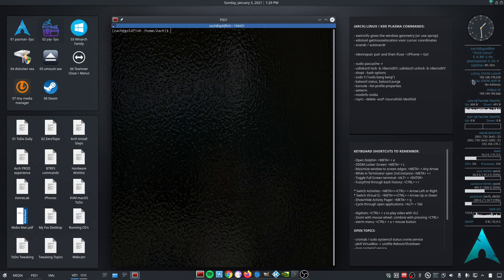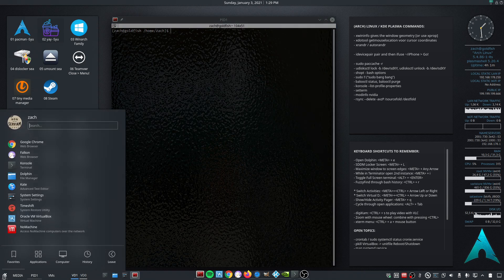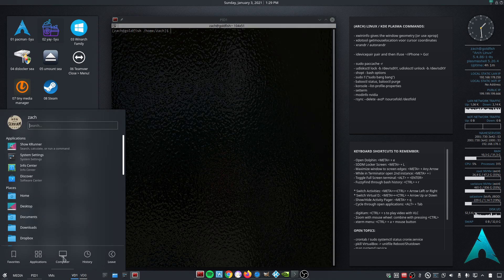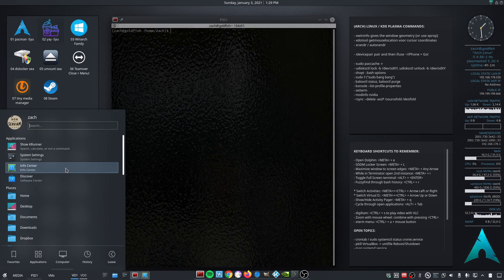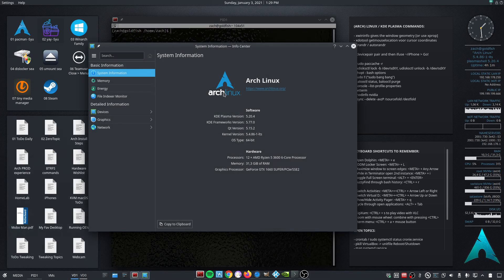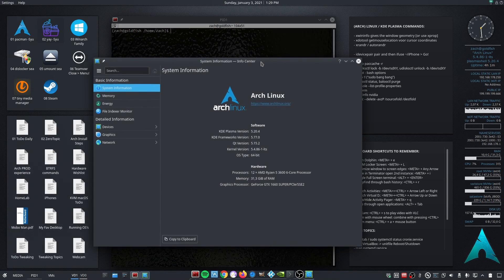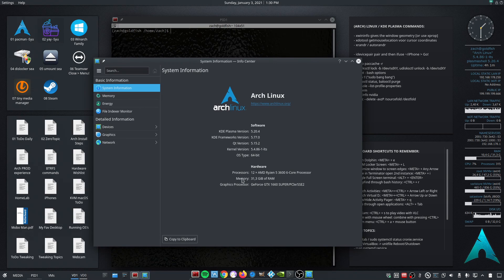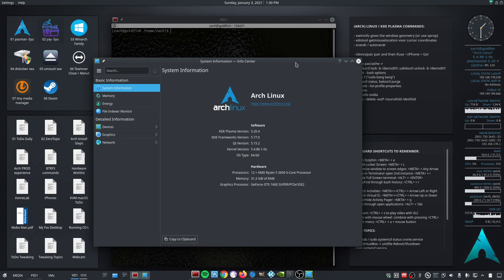As you can see, LTS with Plasma 5.24 running on AMD Ryzen 5 3600, 32GB of RAM. Works smoothly.